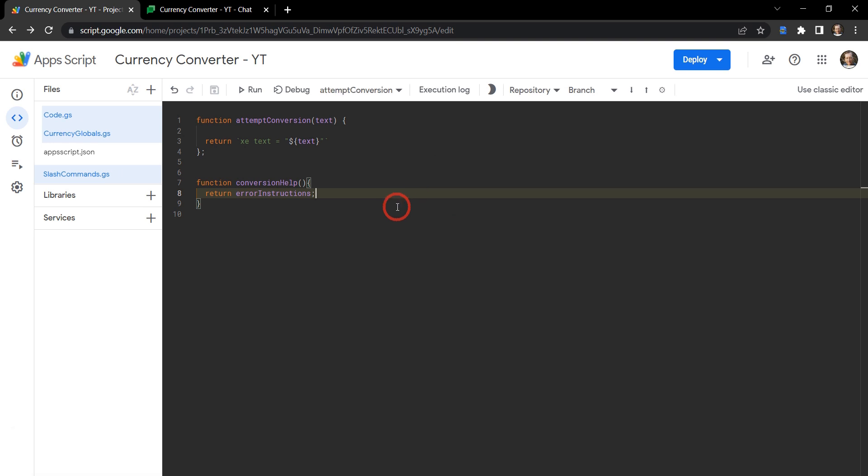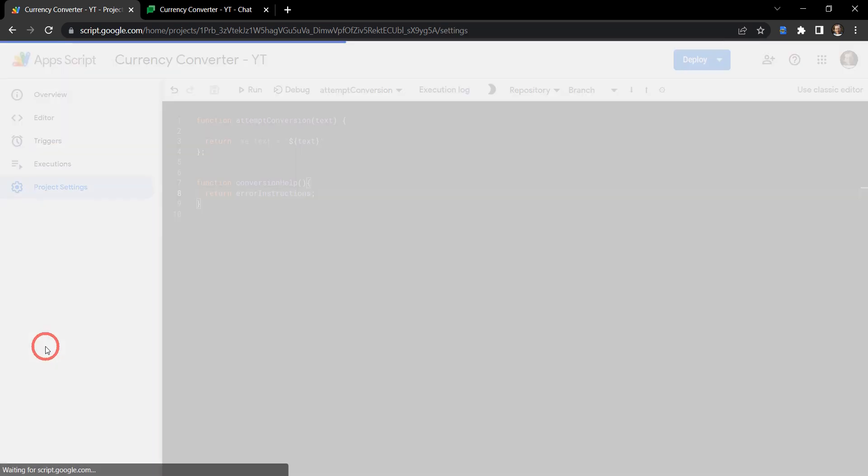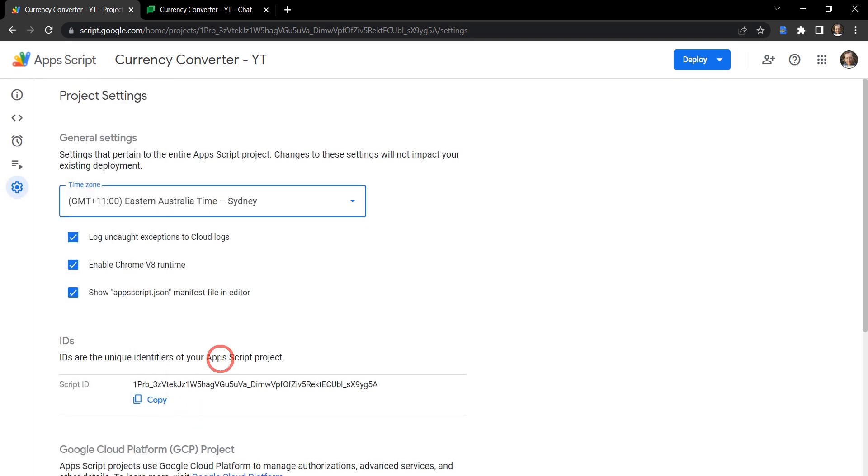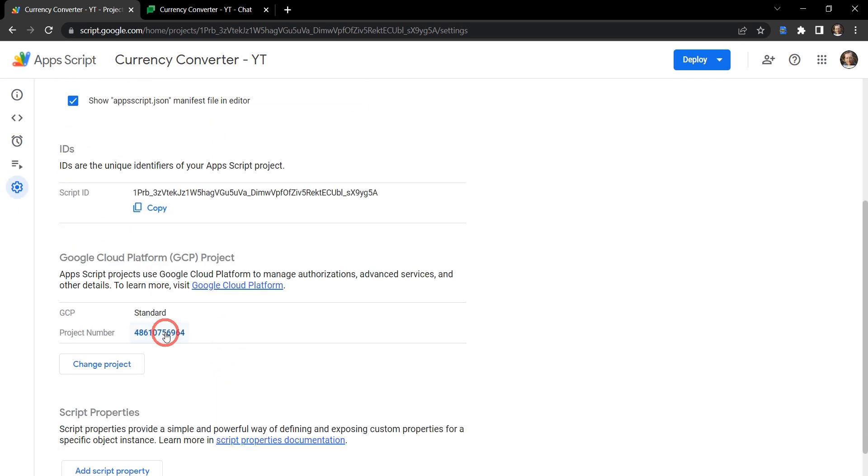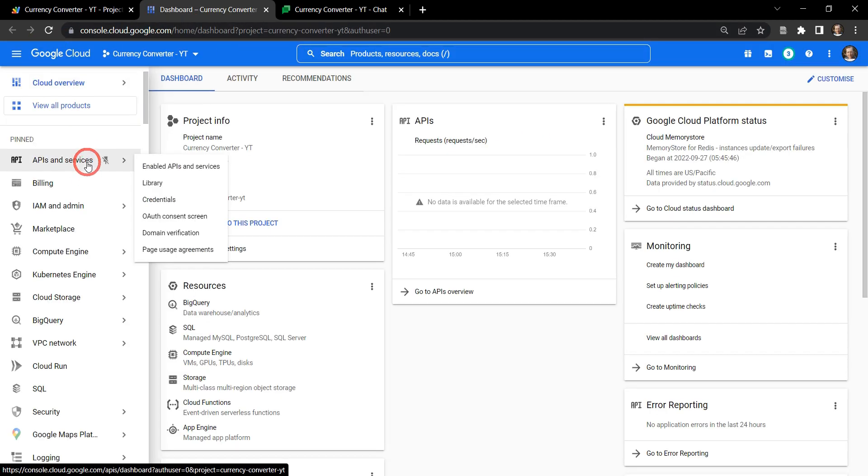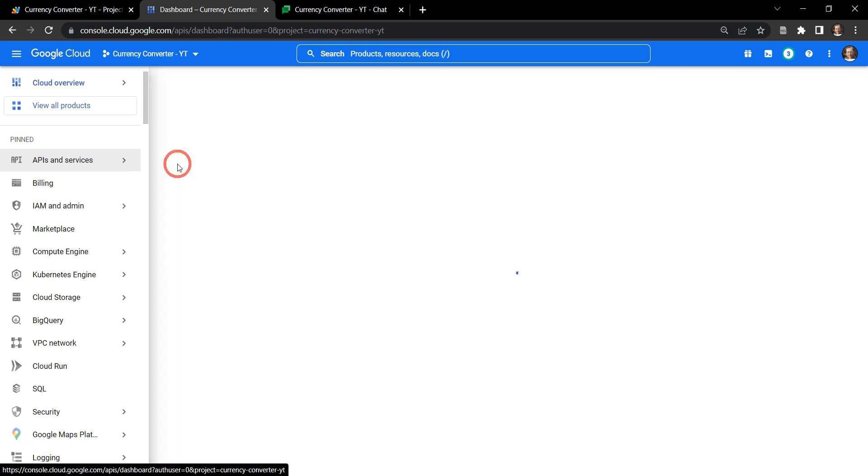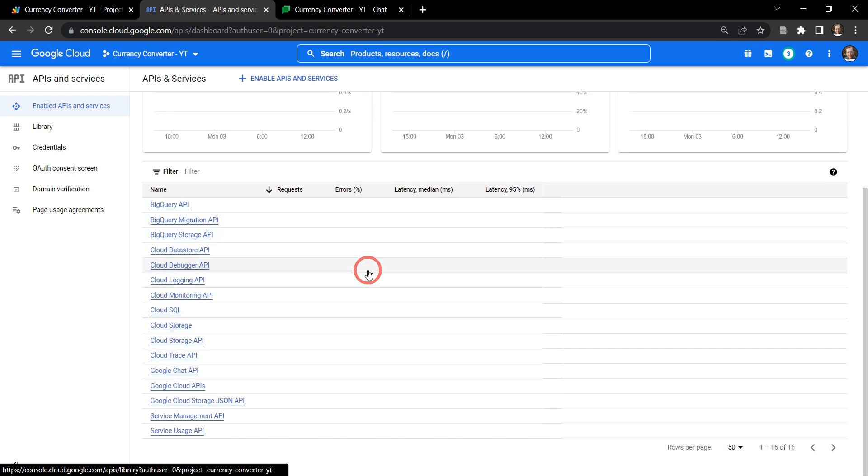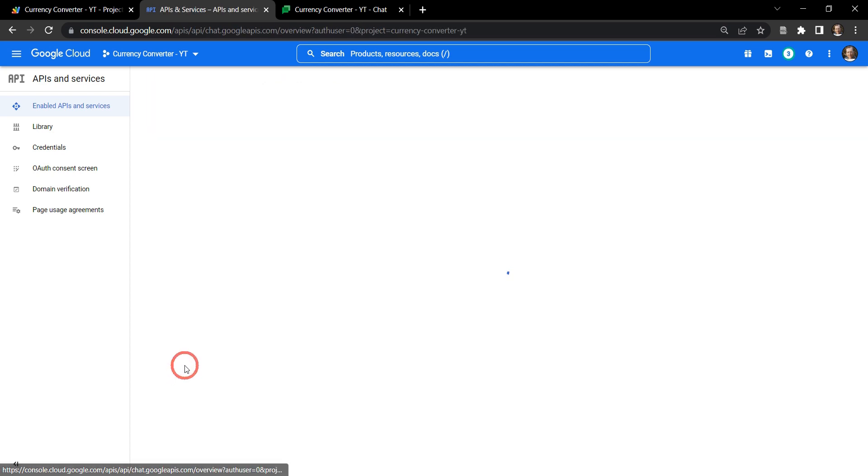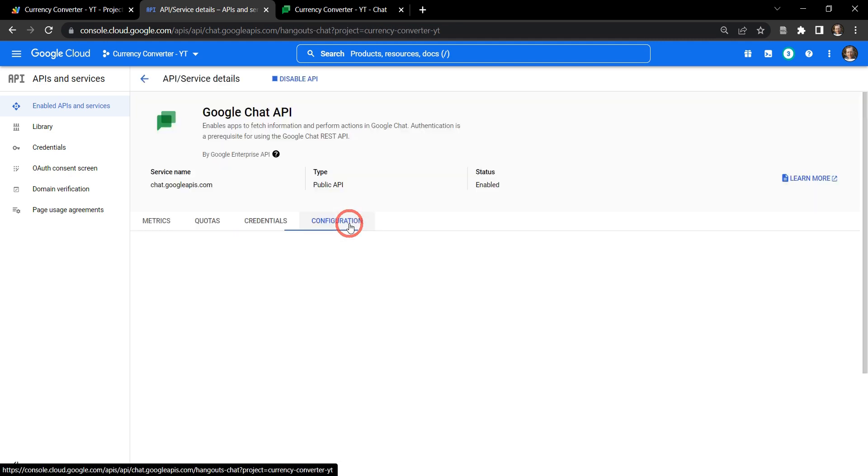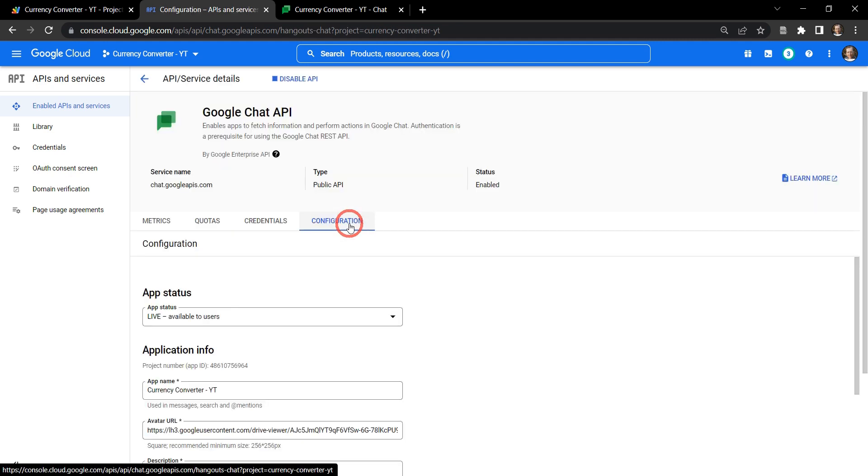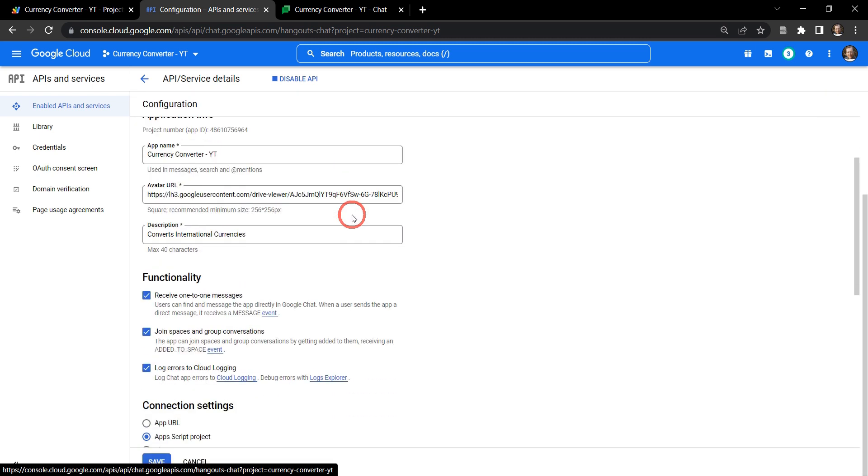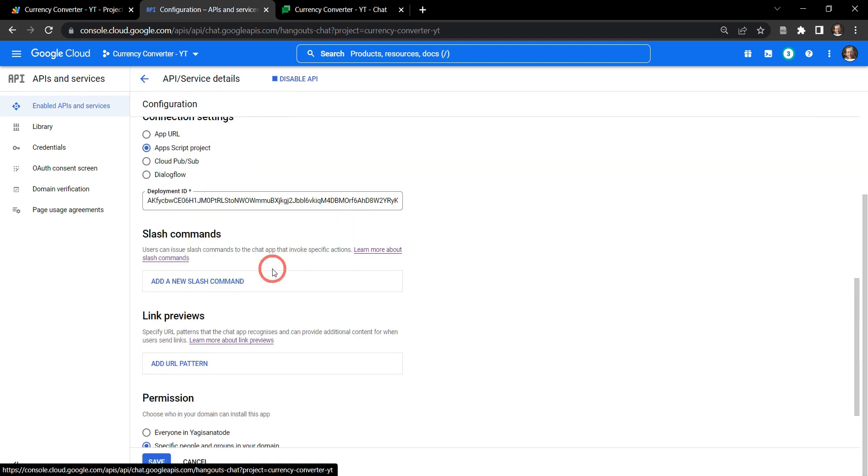Hopefully we don't have any syntax errors. What we need to do now is to head back over to our Google Cloud console. One of the fastest ways to get us there is going to our project settings, and then we're going to click on the project number. Once we're in here, we need to go to APIs and services, and then down to the enabled APIs and services, and scroll down to our Google Chat API. Let's head over to configuration now, and scroll down until we get to the slash commands.